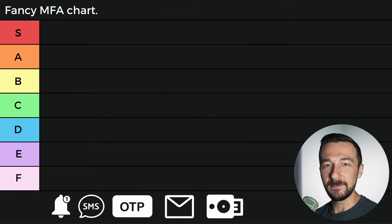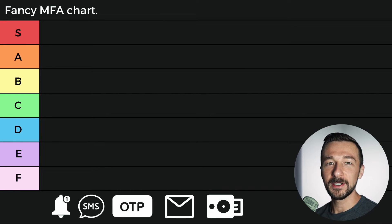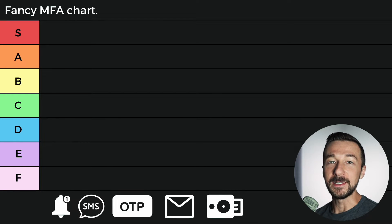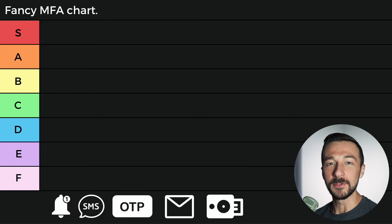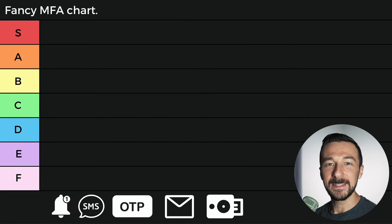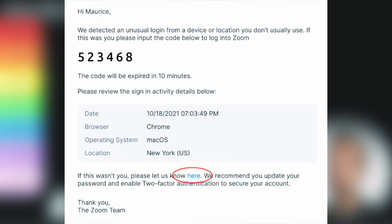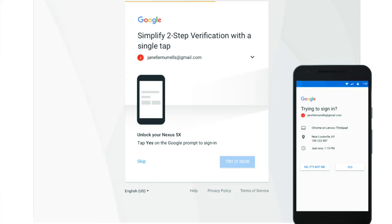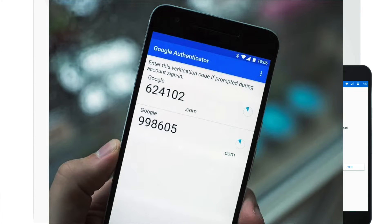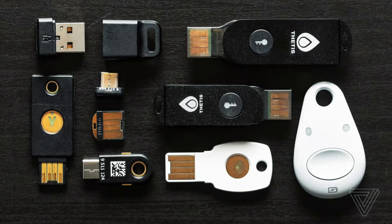MFA stands for multi-factor authentication, and it's a mechanism which requires additional verification besides your username and password. You've likely seen this as an SMS message, a code emailed to you, a pop-up on your phone, a one-time code in an app, or a physical security key.